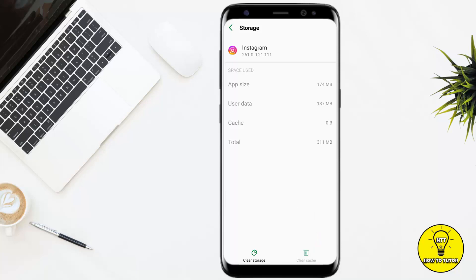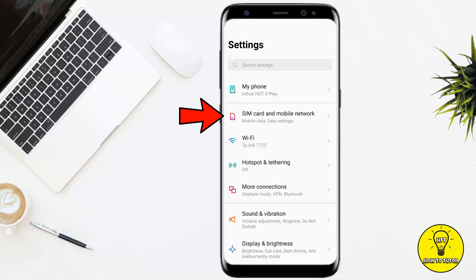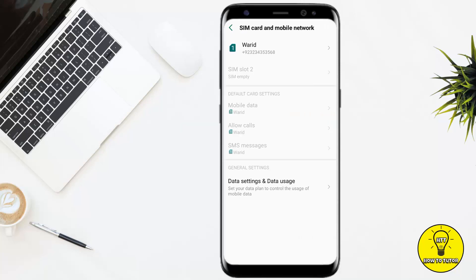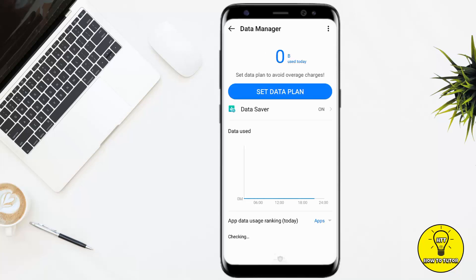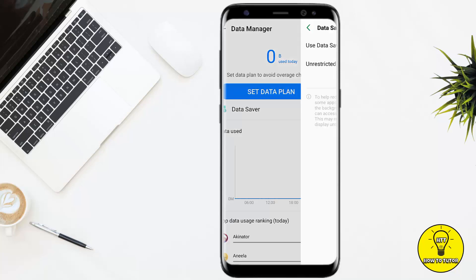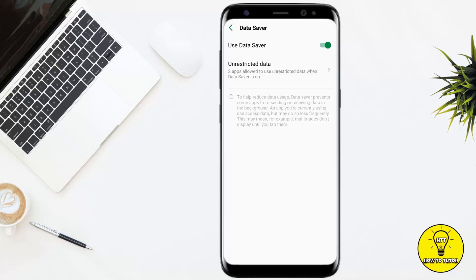If that doesn't work, you can switch off the Data Saver feature on your device. Go back to the main Settings and tap on Mobile Network, then go to Data Settings and Data Usage. You will see that Data Saver has been enabled — simply disable this option.